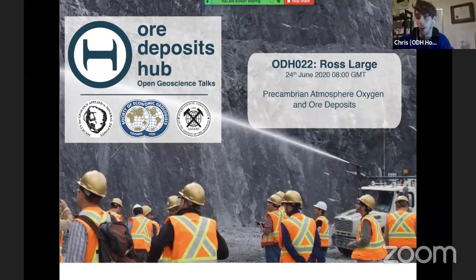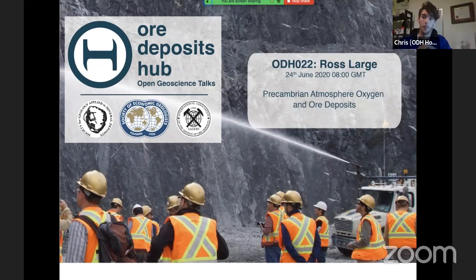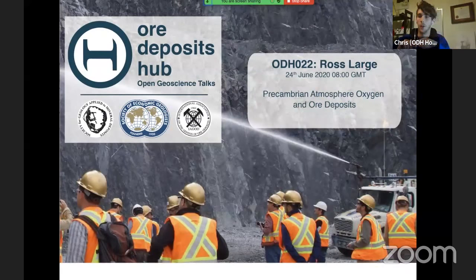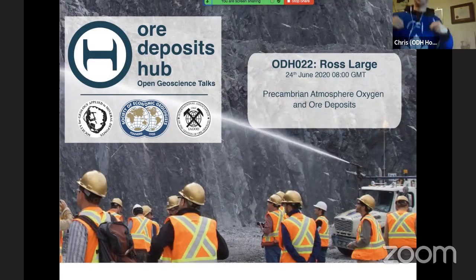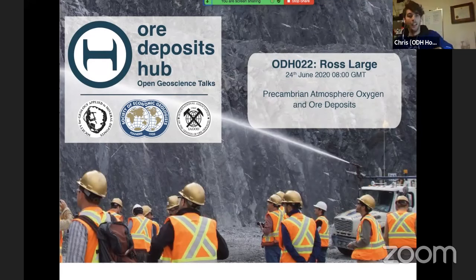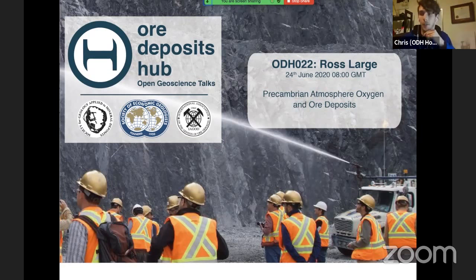So many of you probably heard of or know of Ross. He did his bachelor's at the University of Tasmania, did a PhD at the University of New England. He then had a postdoctoral fellowship at the University of Toronto. And then he went back to the University of Tasmania — I think a lot of people have heard of CODES and know about CODES. He helped establish that.